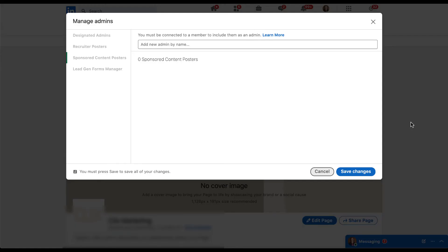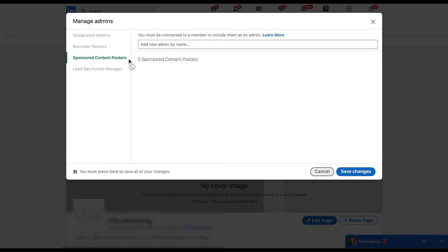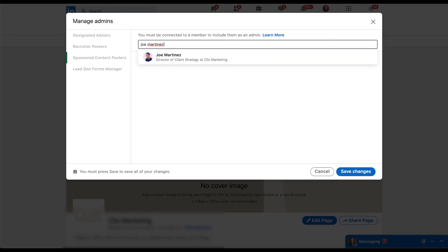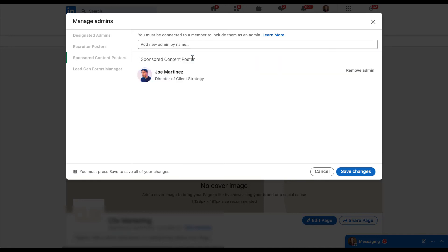When I did that, it'll pop up this window that shows the four different kinds of admins: designated admin, recruiter posters, sponsored content posters, and lead gen forms manager. What I want for the purpose of this video is a sponsored content posters. Right now you can see that there's nobody affiliated with this page, but let's say that I wanted to have Joe have access to create posts on behalf of this company page. Just like we did in the account access section, you'd come up here and add a new name. So I'll just type in Joe's name. You'll see that he pops up and this time there is not a huge list of users that can be added. So I'll just click his name. And now he is eligible to create and promote ads from this company page on behalf of the brand name.